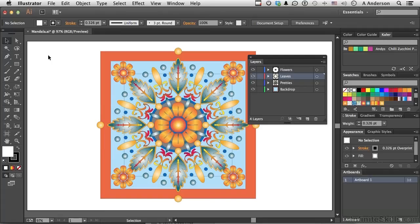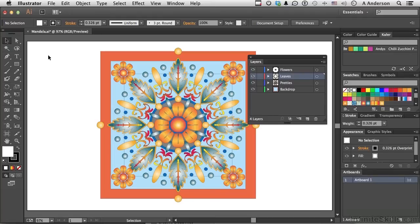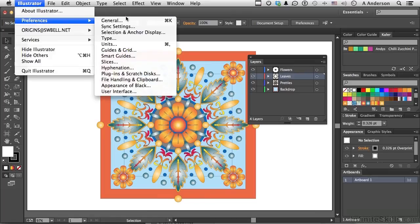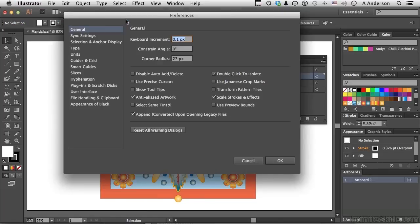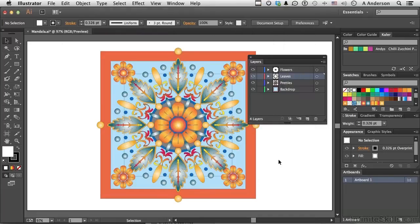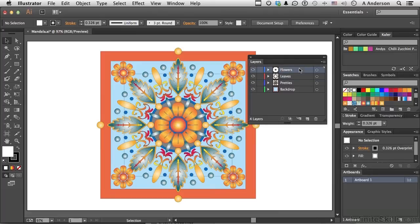Now, I had a student one time ask me this question. He said, Andy, I understand Isolation Mode, but I never use it. And I'm always double-clicking on something accidentally getting into Isolation Mode. I know I can double-click outside of it or actually press the Escape key and get out of it. But is there a way to turn that off? We wouldn't be having this conversation if there wasn't a way to do it. Go into your Preferences. That's Edit in Windows and on a Macintosh, go to Illustrator, and go into General Preferences. Double-click to isolate. If you turn that off, now I use it, so I'm going to leave it on, and the default is on. But if you don't want to use it, you can turn it off. That means the only way you can get to it would be from the pull-down menu.